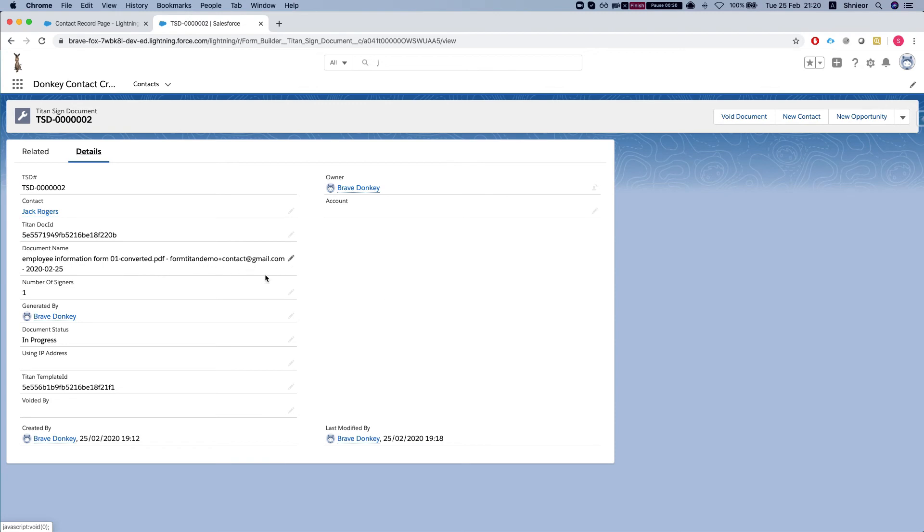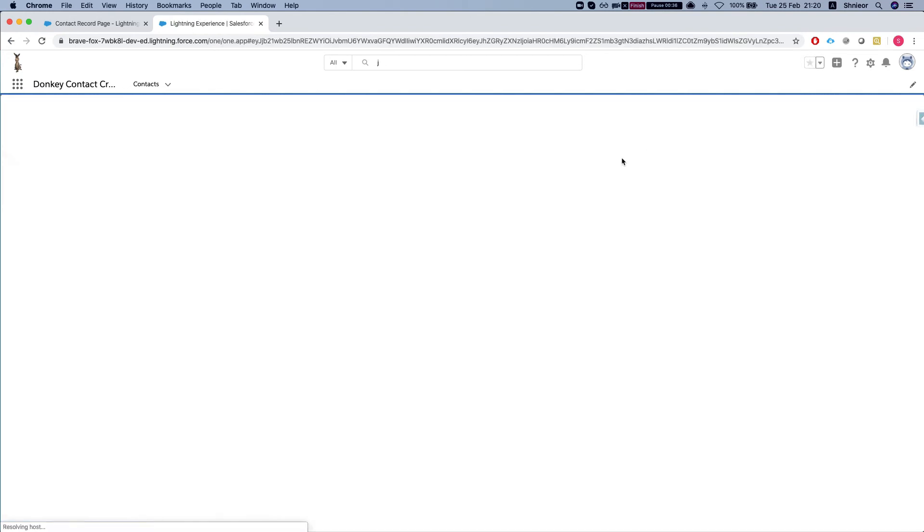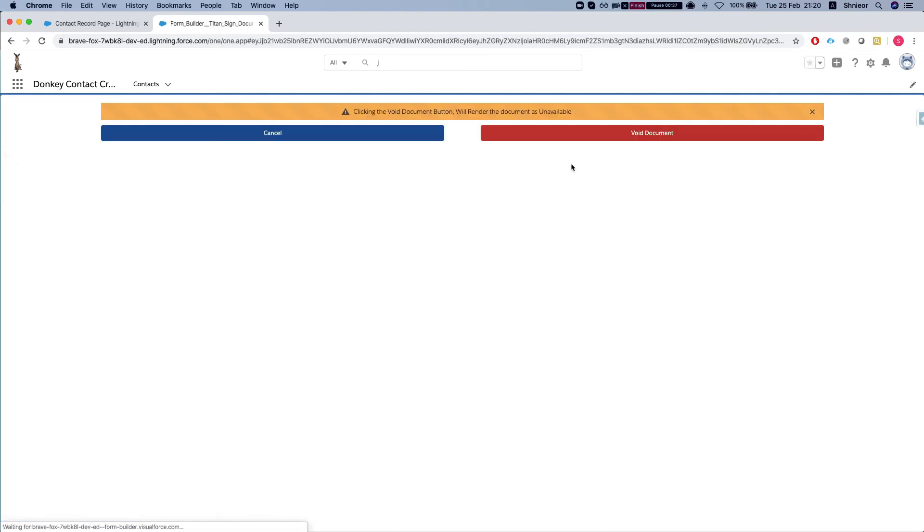On the Titan signed document object, you have the void document button. Once you click this, it will take you to a page saying that clicking void document button will render the document as unavailable.